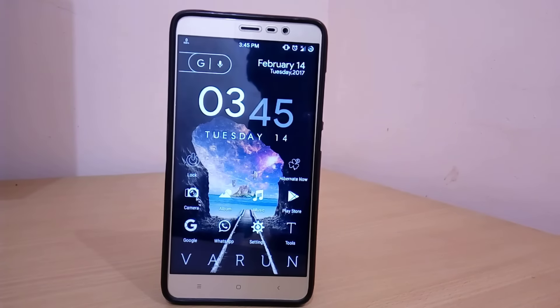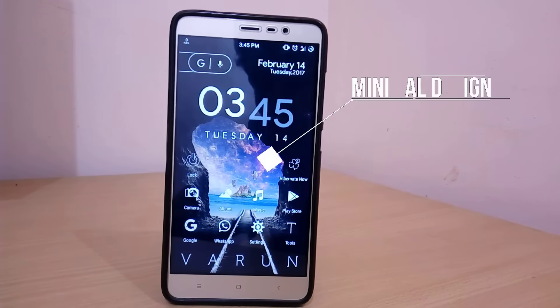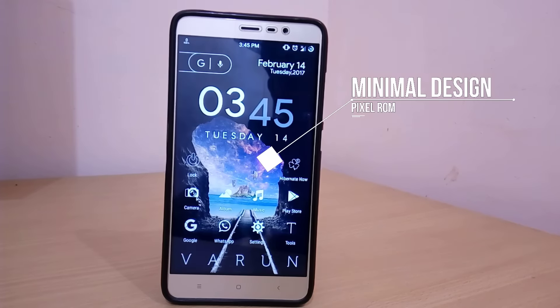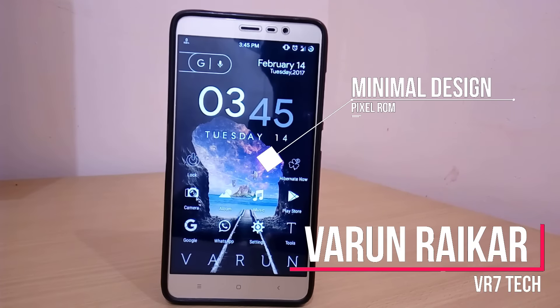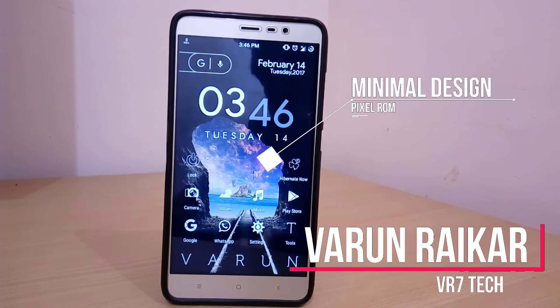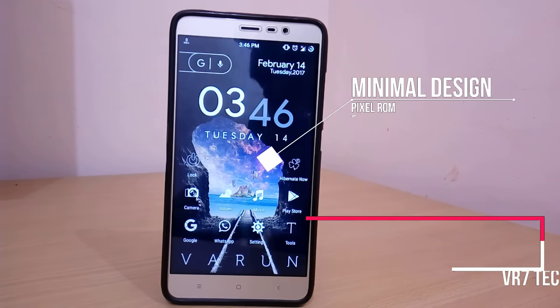Google Pixel is considered to be the best phone of 2016 because of its excellent performance and stock Android experience. In this video I will be showing you guys how to get that Pixel-like stock Android experience on your Redmi Note 3.